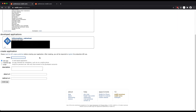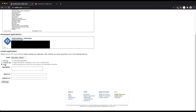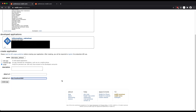Type in the name of your application here. Let's call this information retriever. Then select script. For the redirect URI, put http://localhost:8080. Then click create app.